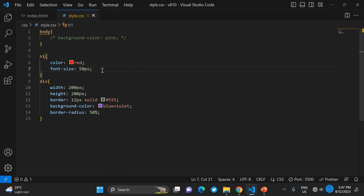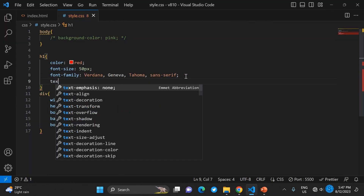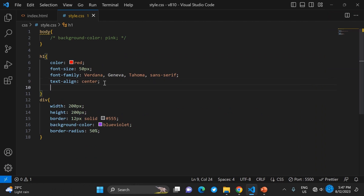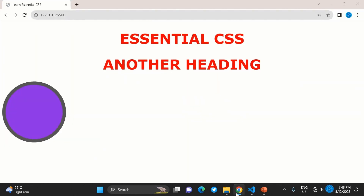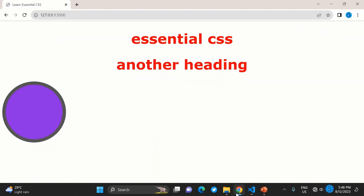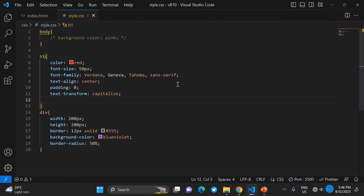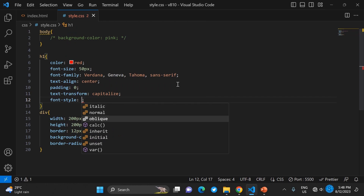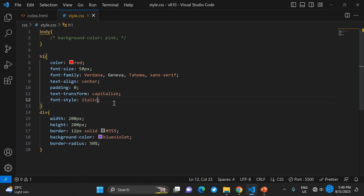We can deal with font size, and also implement font-family to change the typeface. You can set text-align for alignment, padding, and text-transform — for example uppercase, lowercase, or capitalize. You can also use font-style: oblique, which is similar to italic. The default is normal.